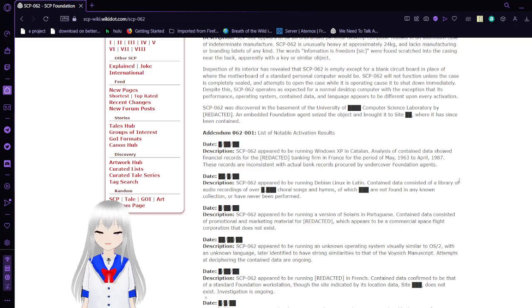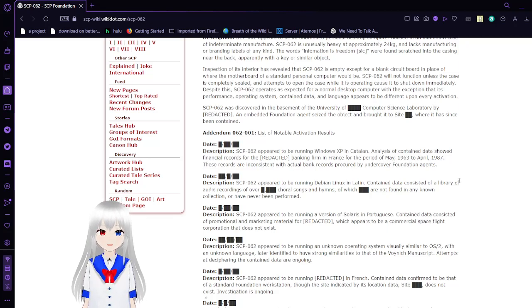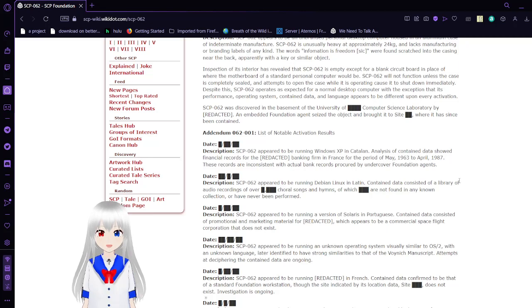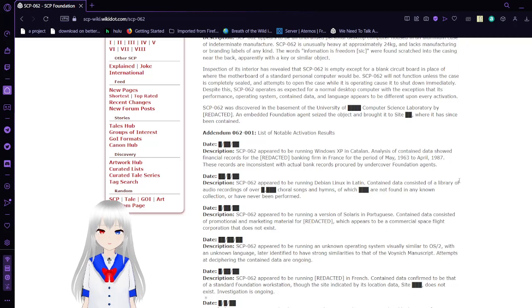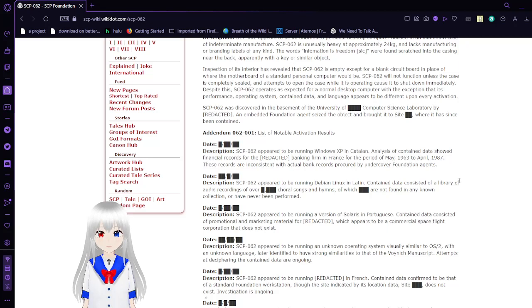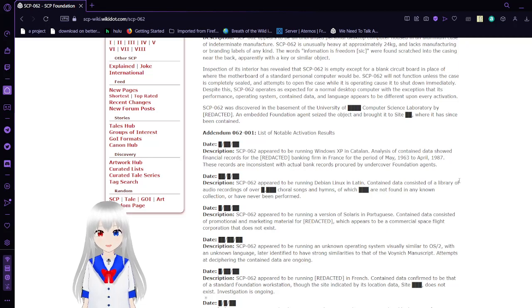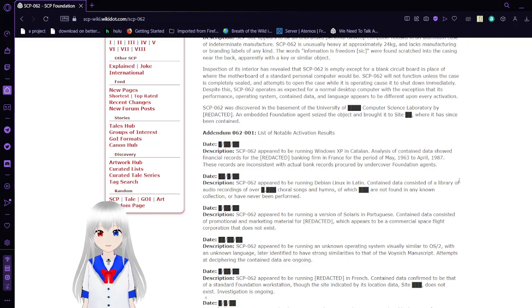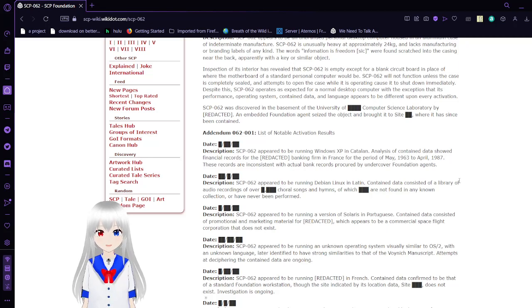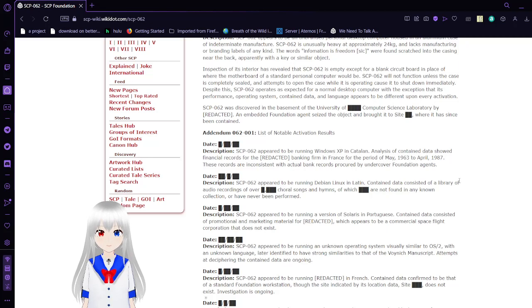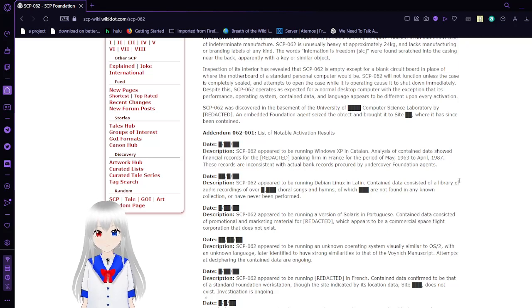Inspection of its interior has revealed that SCP-62 is empty except for a blank circuit board in place of where the motherboard of a standard personal computer would be. SCP-62 will not function unless the case is completely sealed. Despite this, SCP-62 operates as expected for a normal desktop computer, with the exception that its performance, operating system, contained data, and language appears to be different upon every activation.